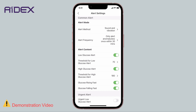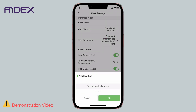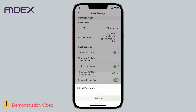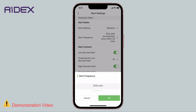Note: all four alerts can be configured to provide sound and vibration, sound only, or vibration only. You can also control the alert repetition frequency: every 5 minutes, 15 minutes, 30 minutes, 45 minutes, or 60 minutes.